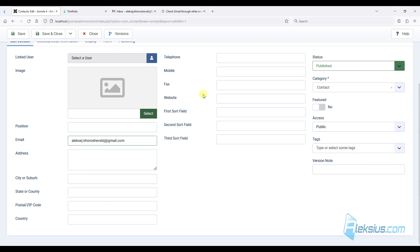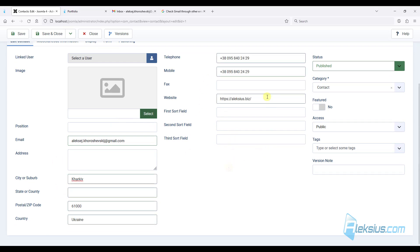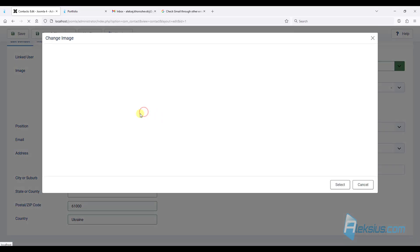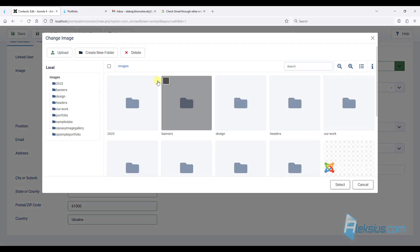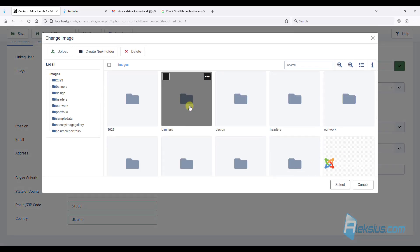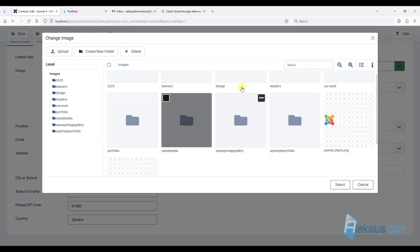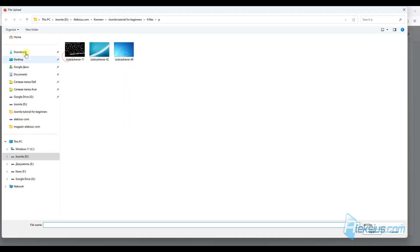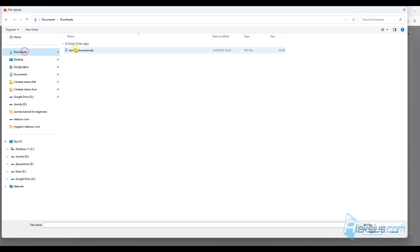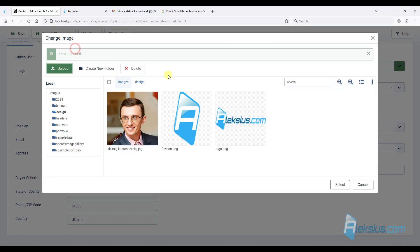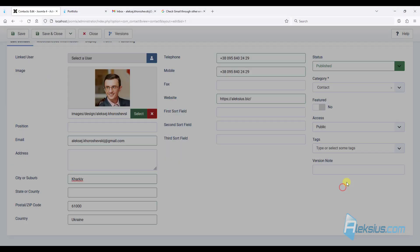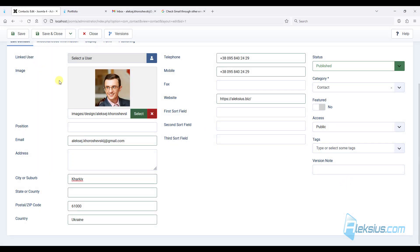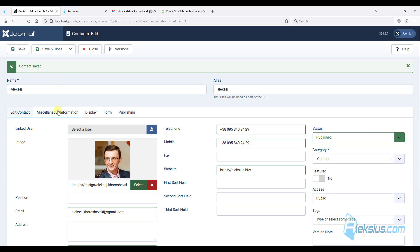Also, you can add some information here. I already added some information. Also, we can change the image. I will upload it here. For example, my photo.